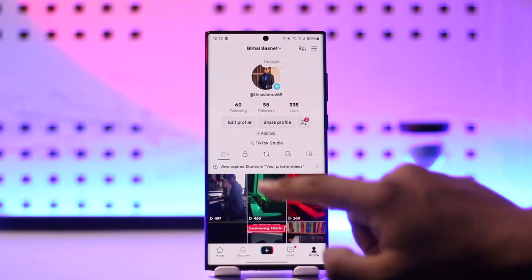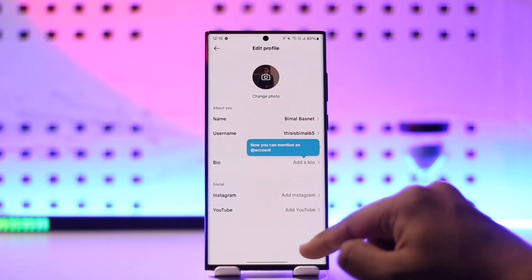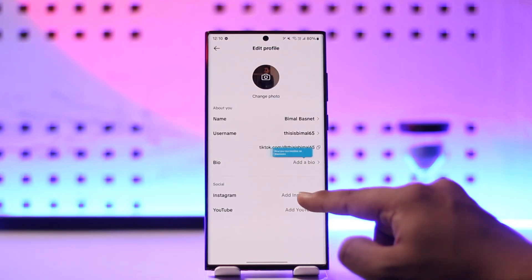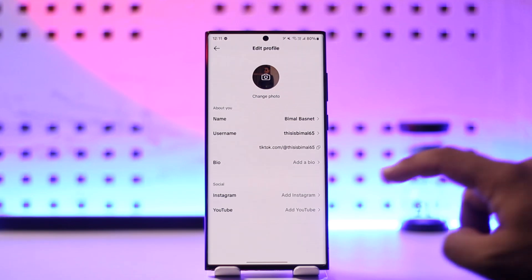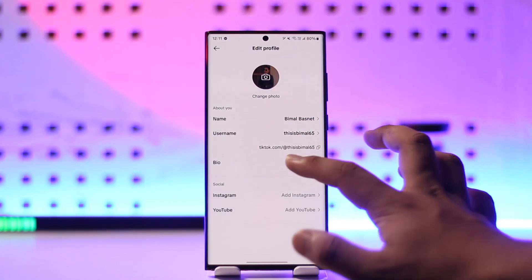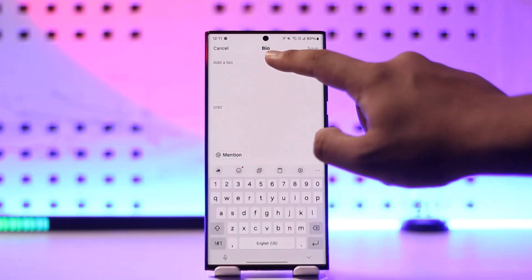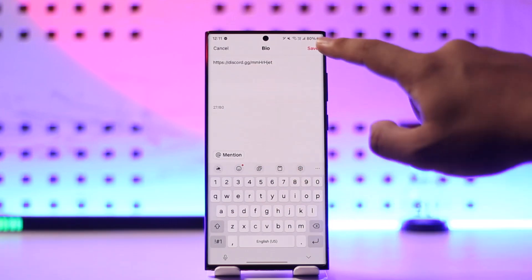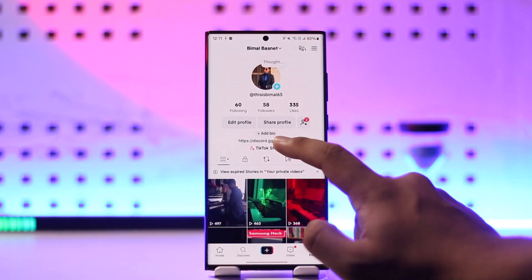Go to Edit Profile. Under Edit Profile, you'll find the option called Bio. Now, you can only add a clickable link if you have over 1,000 followers. When you have over 1,000 followers, you can add that link in the Website section — you'll see a website option there. But if you don't have over 1,000 followers, use the Bio section and just paste your Discord link right there, then tap Save.